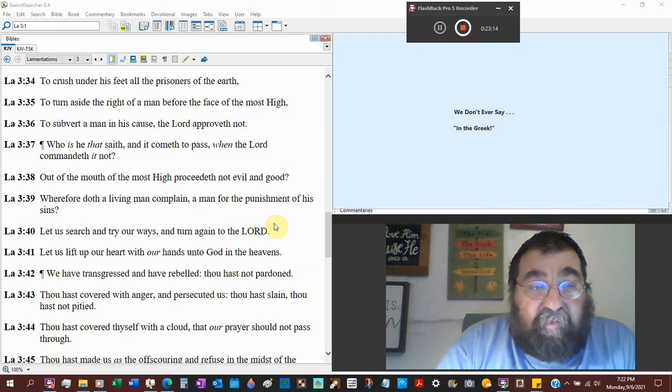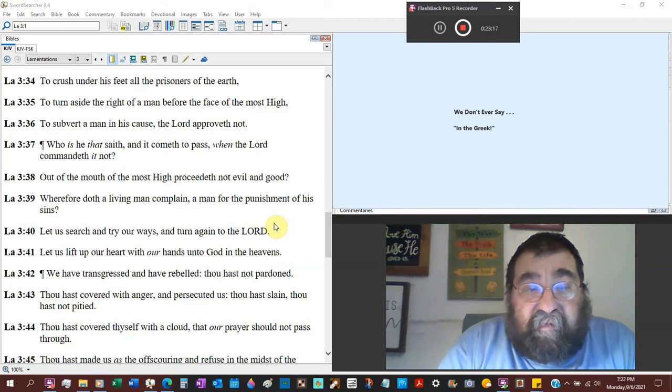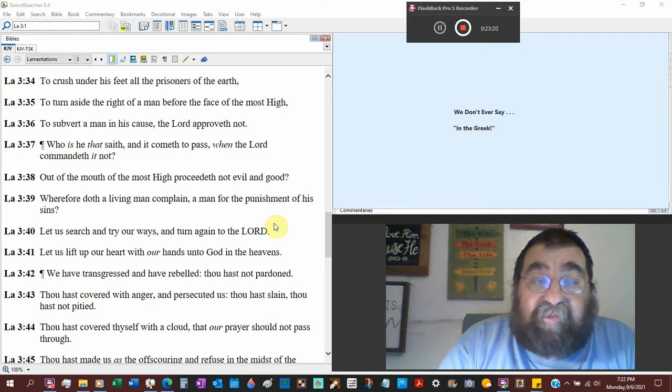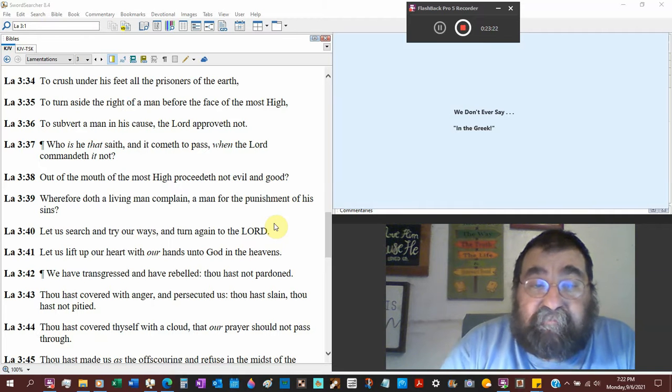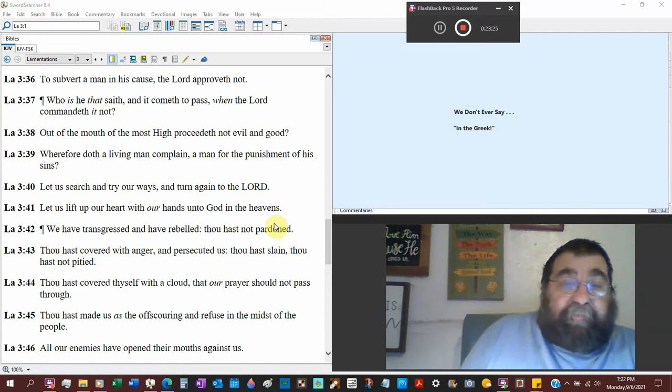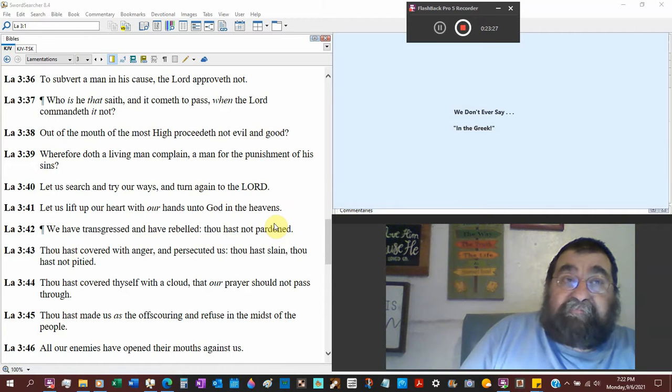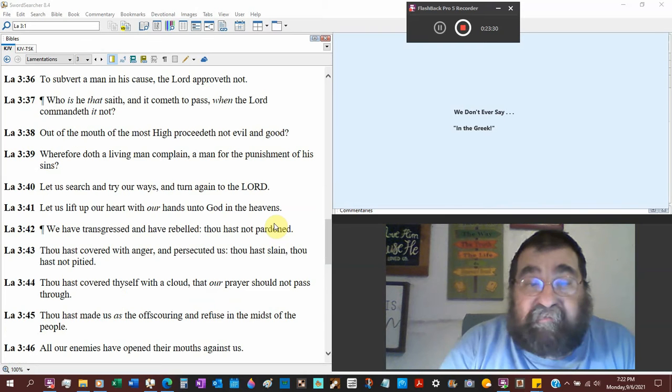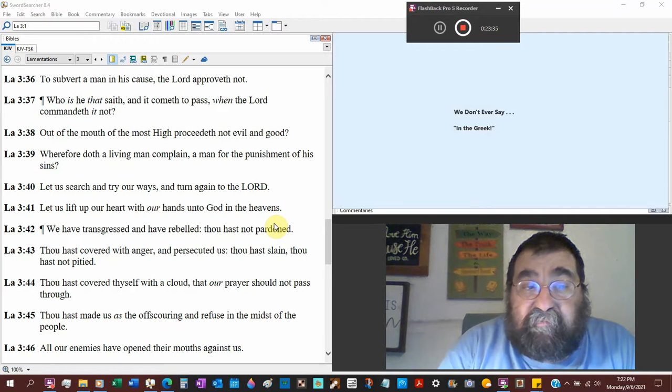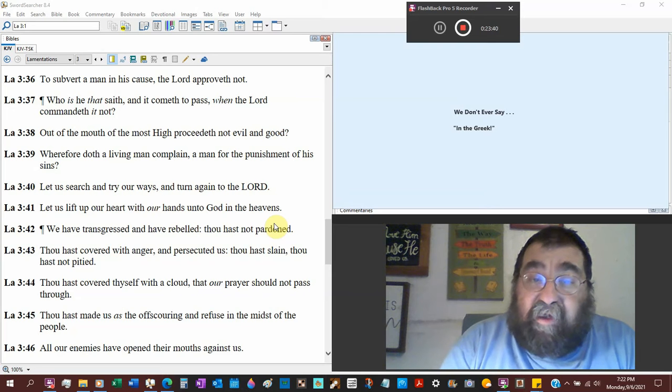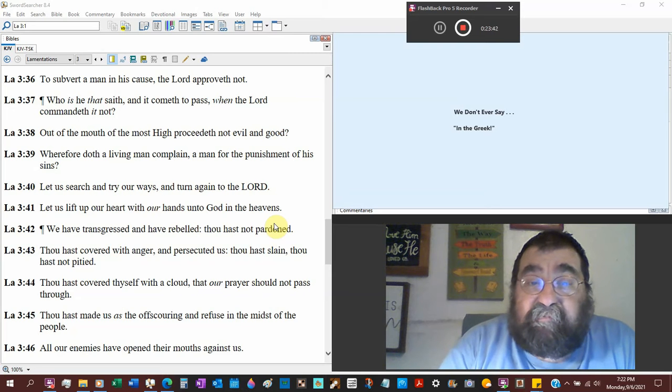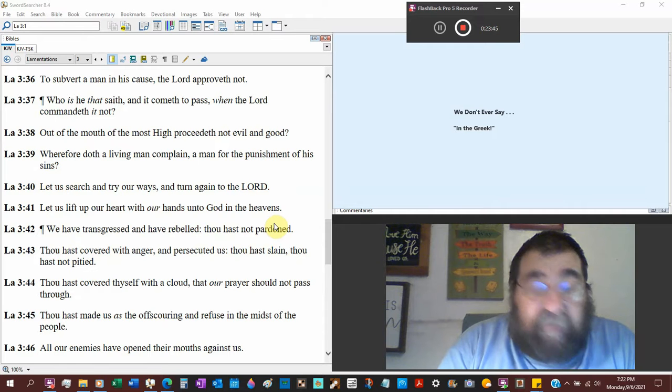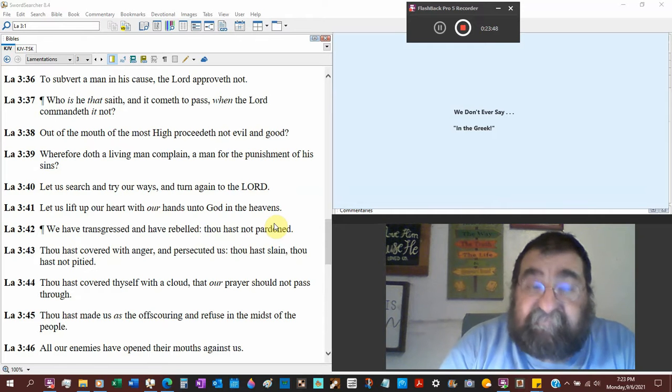Who is he that saith it cometh to pass when the Lord commanded it not? Oh there are plenty of people, there are plenty of people who dated the rapture and they're wrong. Jehovah witnesses and Christians. Out of the mouth of the most High proceedeth not evil and good. We have a question.